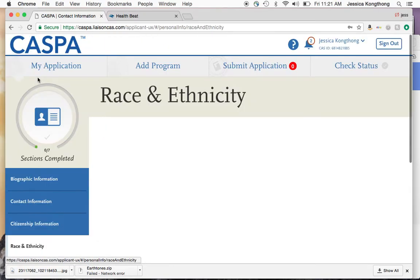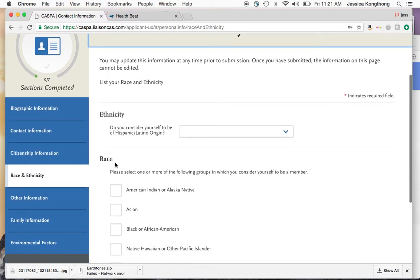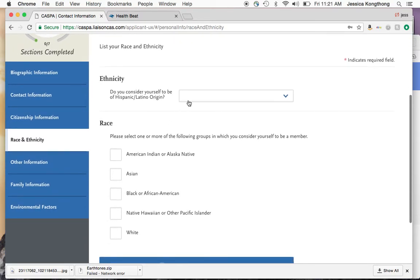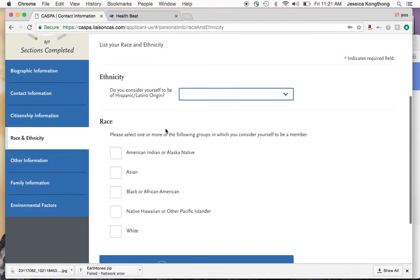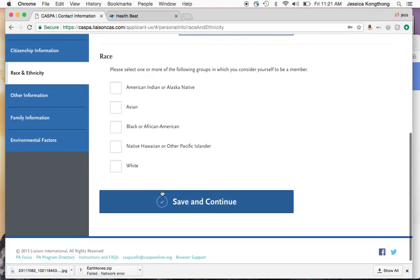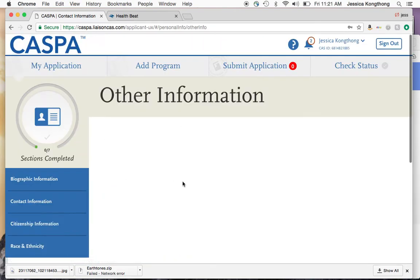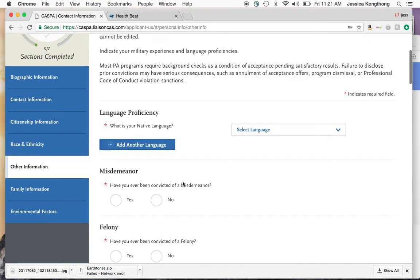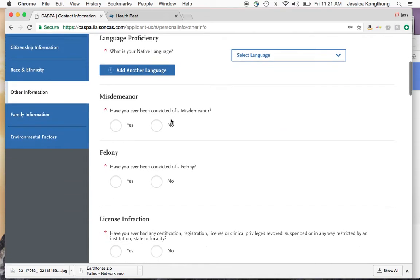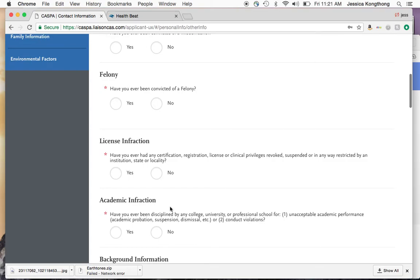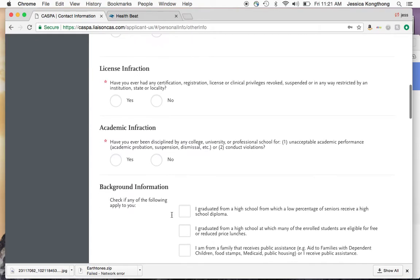Next, you'll go to race and ethnicity, where you can answer questions about what race you identify with. Save and continue, and then you'll move on to other information. Other information covers anything from language proficiency to if you had a misdemeanor, felony, license infraction, or even an academic infraction.